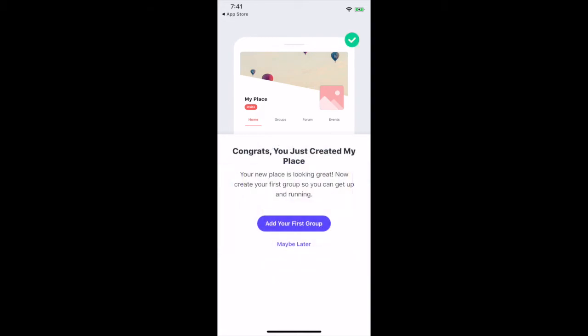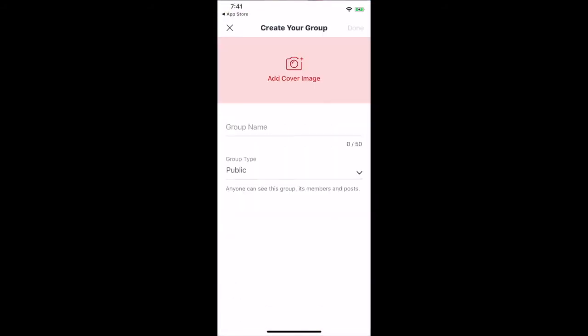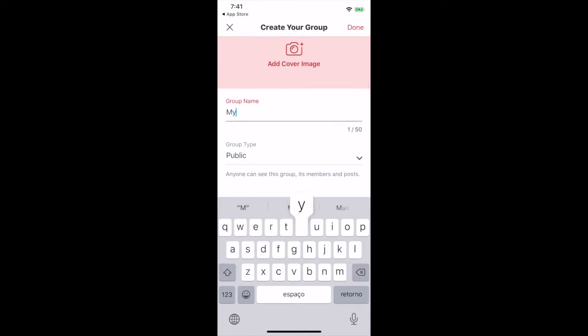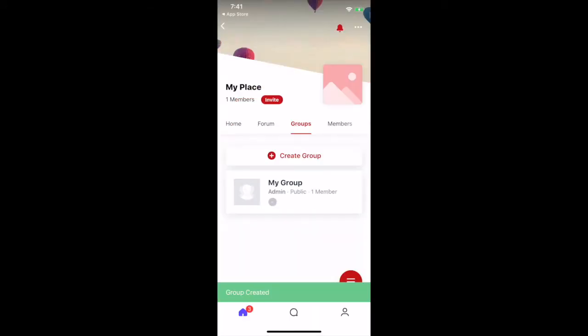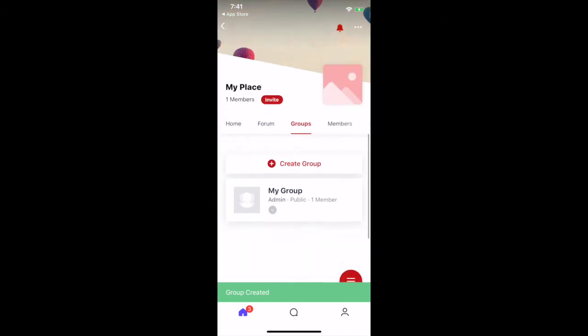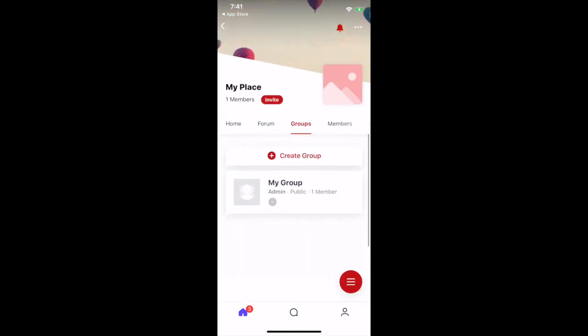Once you've created a new place from the Wix app, you can create your first group so you can get up and running by clicking on add your first group. Add a cover image, group name, and group type, and then click on done. You can now connect with other members, get updates, and share photos.